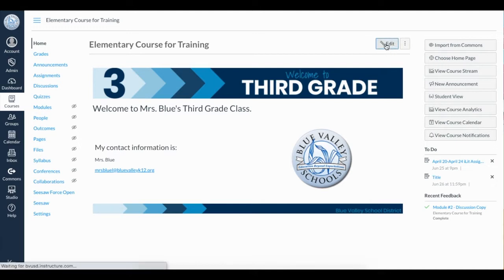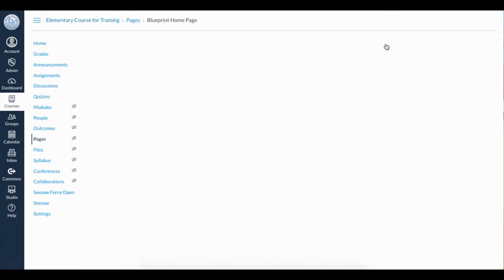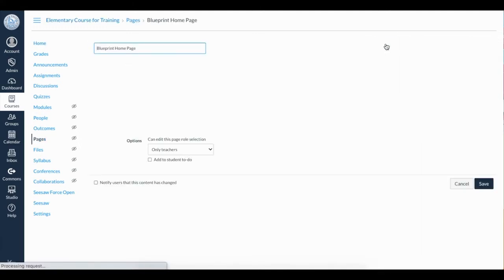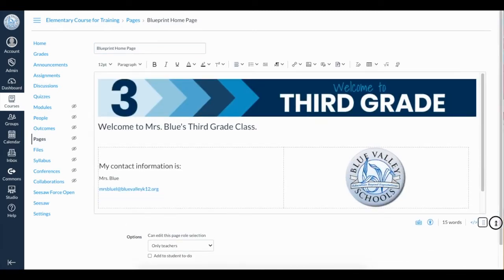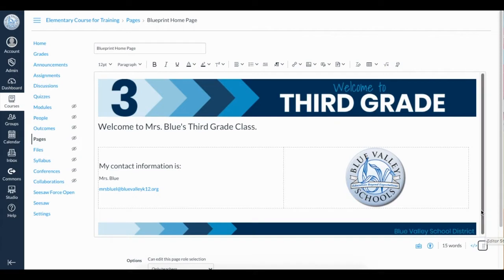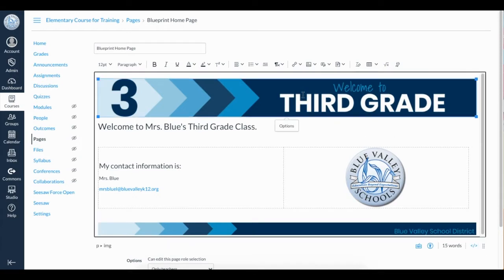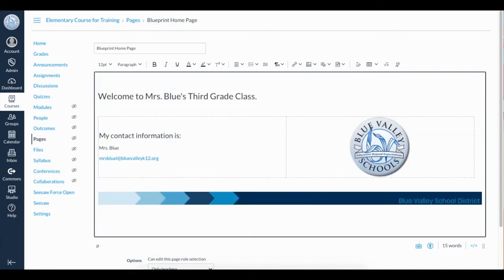On the home page, click Edit. You'll notice the rich content editor is rather small, but you can fix that by dragging this icon down. To delete the current header, click on the image, then delete on your keyboard. On the toolbar, click the image icon.